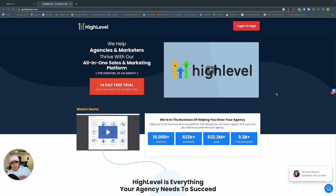GoHighLevel is an amazing all-in-one platform that essentially replaces all of the tools that you are probably using right now for your business like Calendly, WordPress, MailChimp, and more — and puts it into one neat package for you, basically cutting the price by a wide margin.